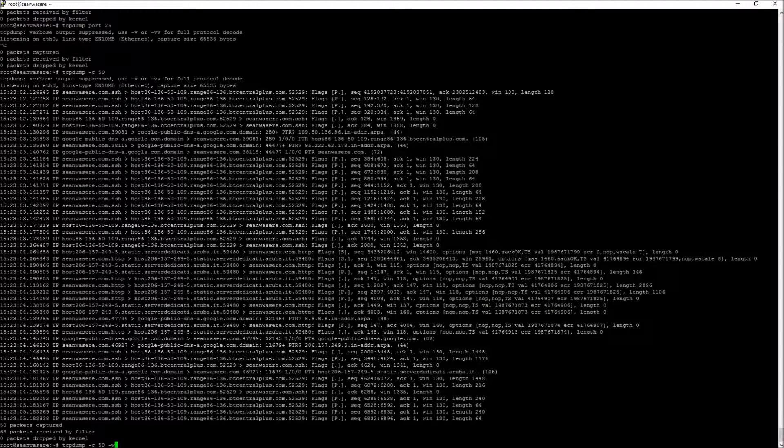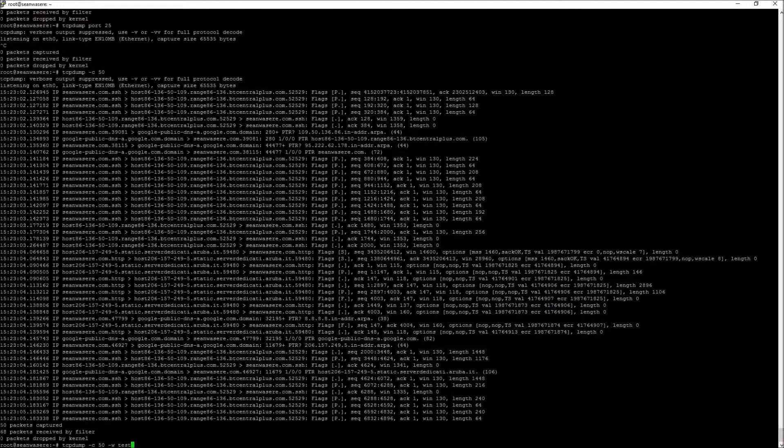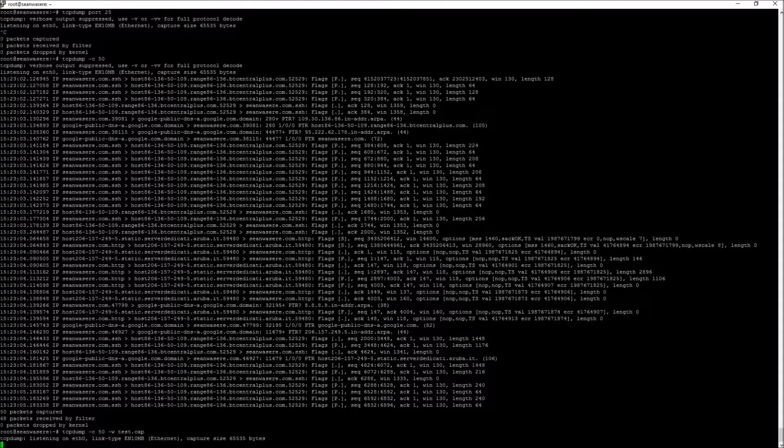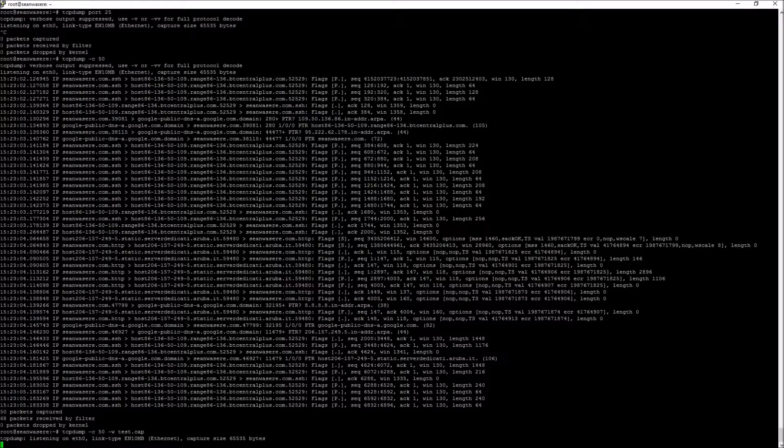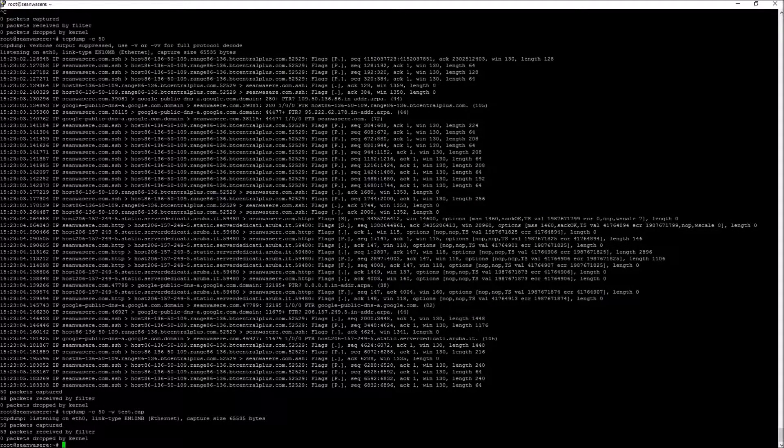I could also get those 50 packets or capture another 50 packets and actually write it to a file called test.cap. This is going to capture 50 packets in the background and write it to a file called test.cap. When that's finished, it will just stop. That's captured 50 packets.